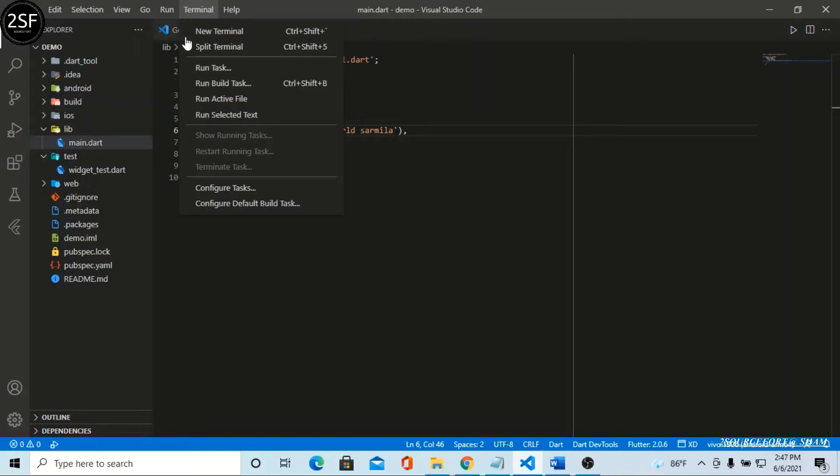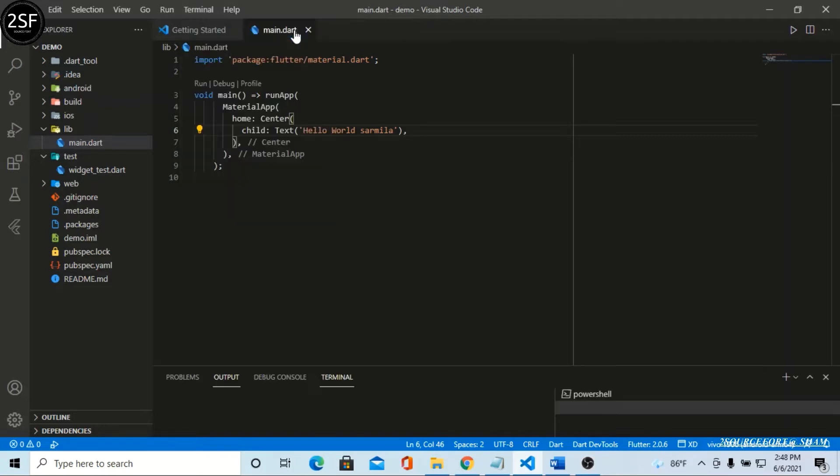Come to the terminal. Select the new terminal, or you can simply use the shortcut keys Control Shift. You can use that shortcut key also. I'm creating a new terminal now. I already created another terminal, so just close it out.